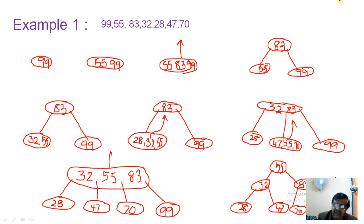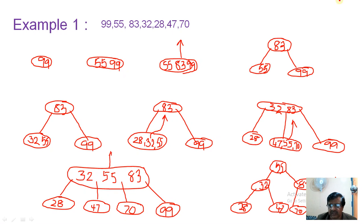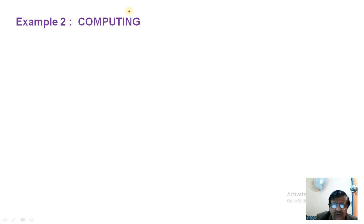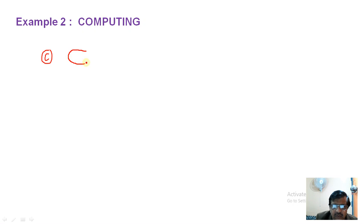Development of a 2-3 tree is rather easy compared to AVL trees because there are no overheads of rotation. Now we will arrange the alphabets of computing in the form of a 2-3 tree so that searching a particular alphabet becomes easy. Starting with C inserted at the leaf level, then O is introduced — C and O are in order, so C O is at the leaf.